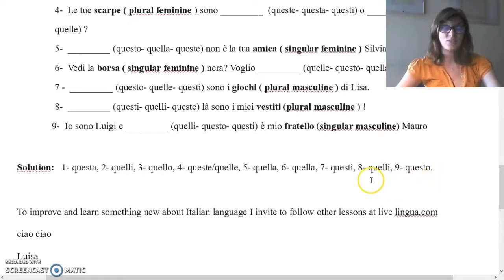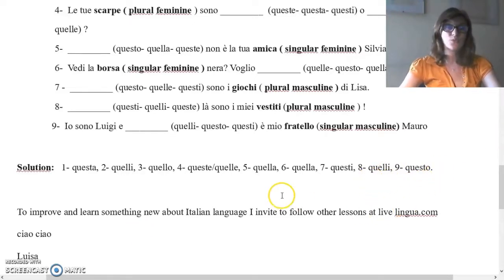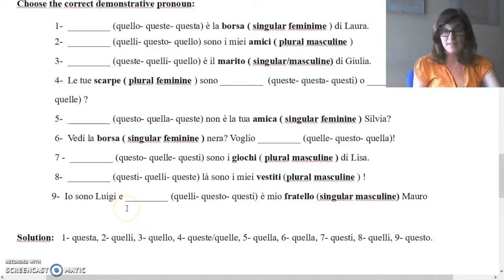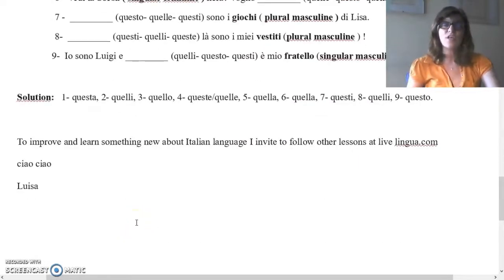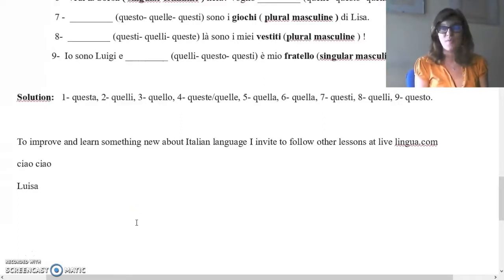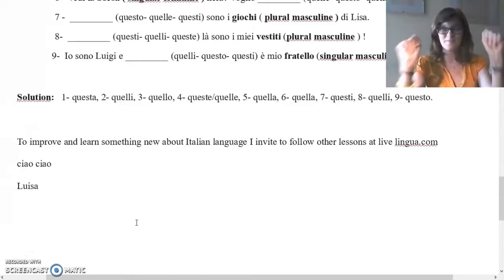Try to do the exercise without the solution, of course, but using the chart. Now, if you'd like to improve and learn something new about the Italian language, I invite you to follow my other classes at LiveLingua.com. Ciao, ciao!